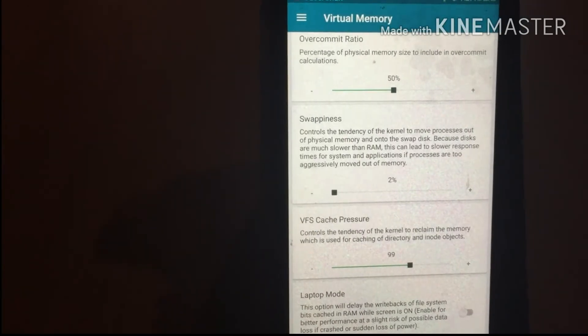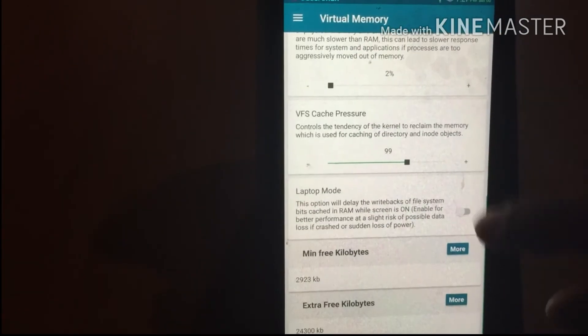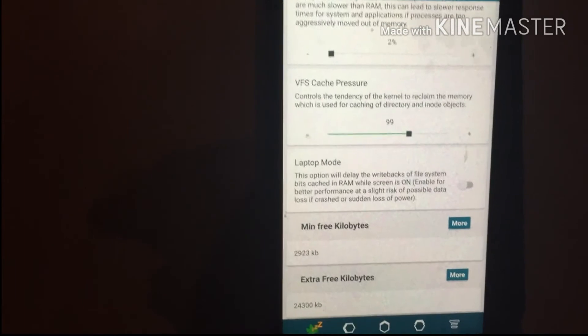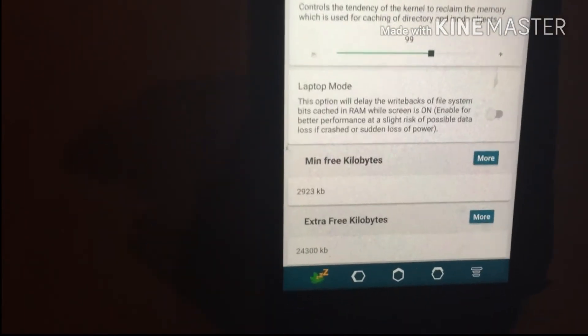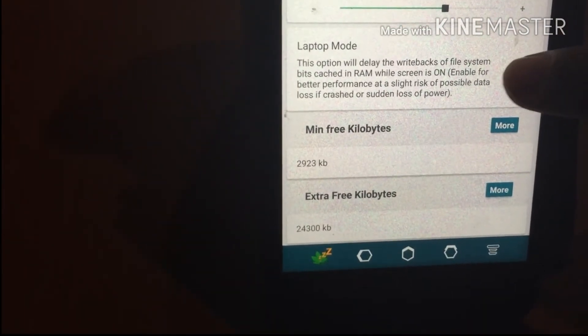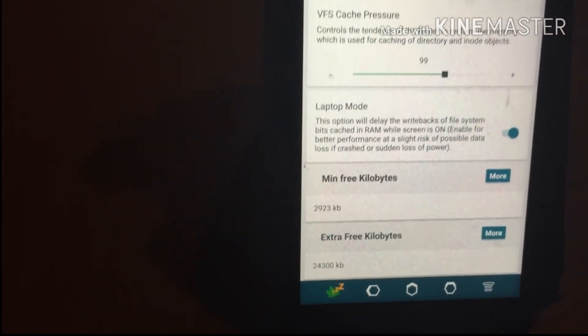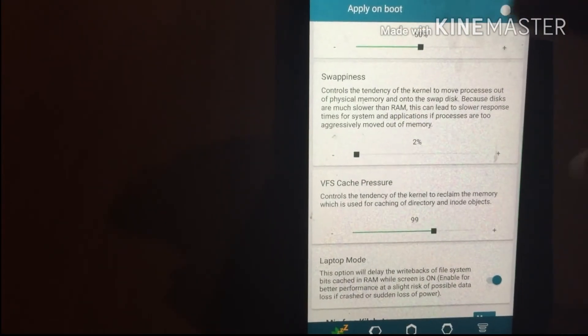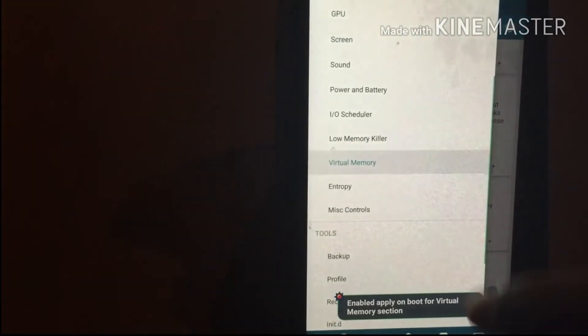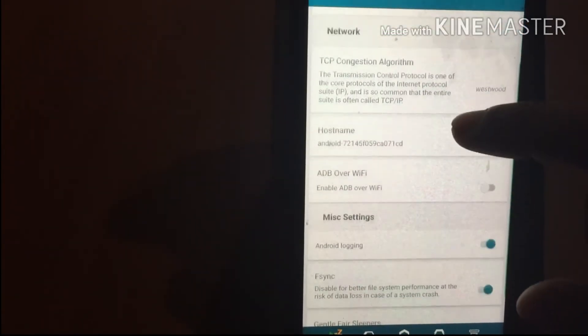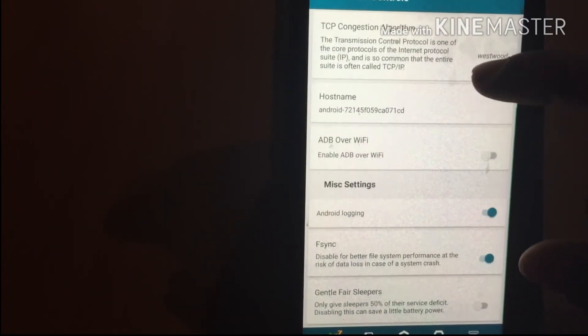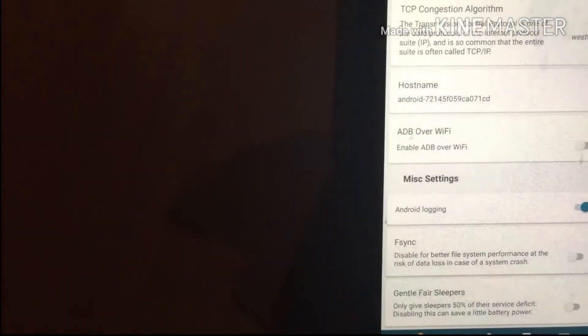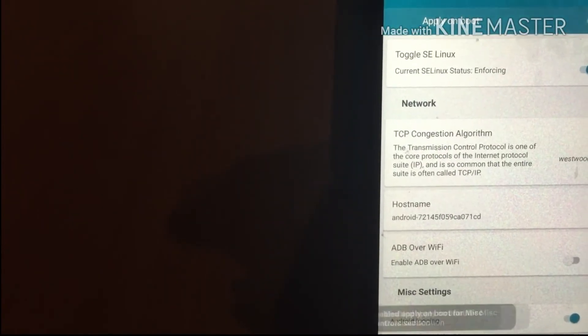Next is Laptop Mode. Enable the Laptop Mode option and Apply On Boot. Then go to the menu, select Misc Control, scroll down, and disable F-Sync. Apply On Boot. This completes the Kernel Auditor settings.